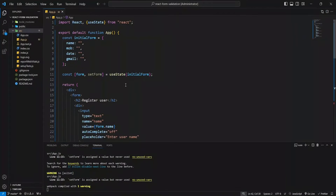Great, now let's define the handleChange function to trigger the value of the input when it changes.